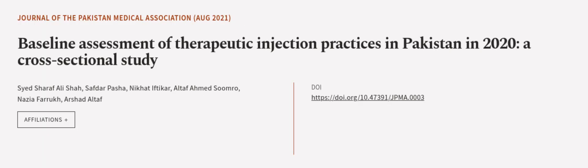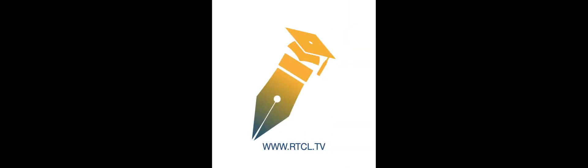This article was authored by Syed Sharaf Ali Shah, Saftar Pasha, Nkhud Iftikar, and others. We are article.tv, links in the description below.